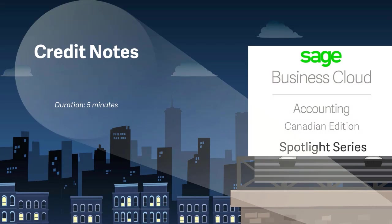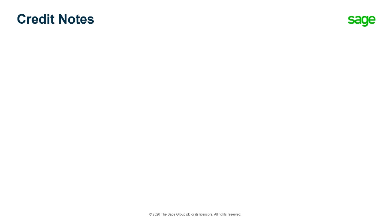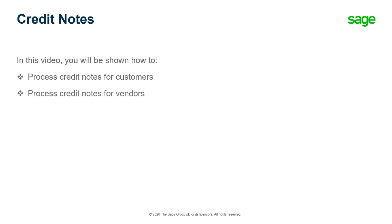Welcome to this Sage Business Cloud Accounting demo. In this video you will be shown how to process credit notes for customers and vendors in Sage Accounting.